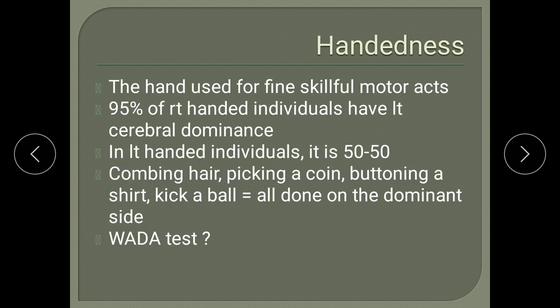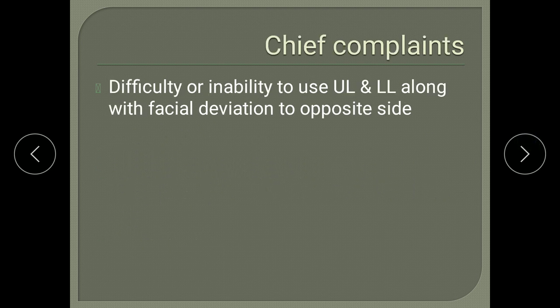The WADA test is one test which can be used to determine the dominant hemisphere. In chief complaints, the patient will present with difficulty or inability to use upper and lower limbs, with deviation of the angle of mouth to the opposite side. Difficulty refers to hemiparesis and inability is complete paralysis, which is called hemiplegia.